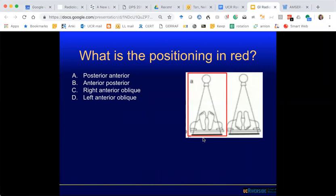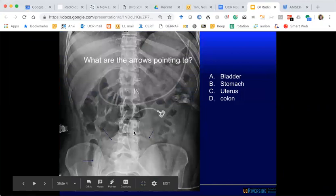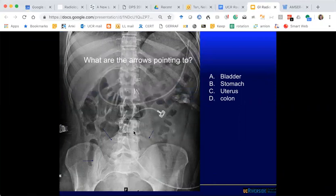It's interactive as before. What is the positioning shown in red? Options are PA, anterior-posterior, right anterior oblique, or left anterior. The consensus is AP — great. What are the arrows pointing to? The consensus is the bladder — good.